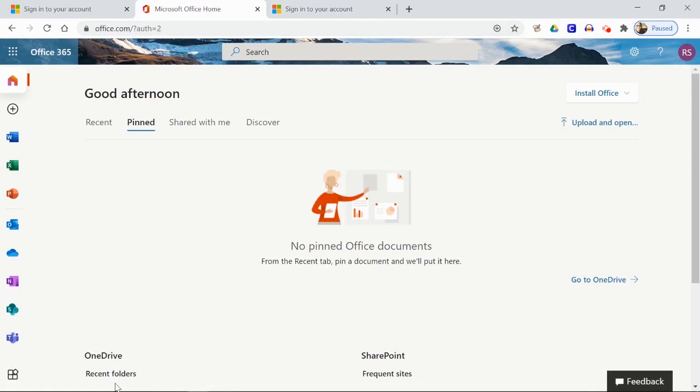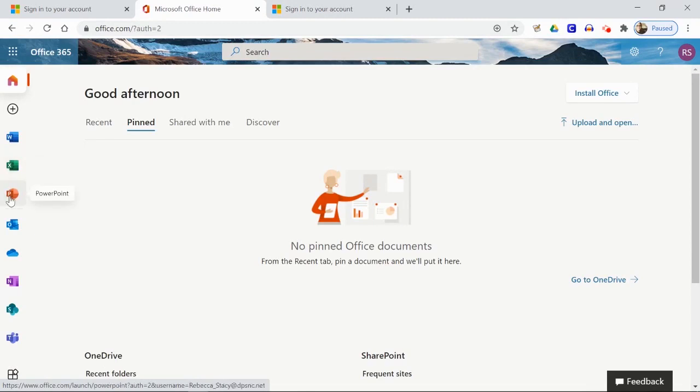You are now on the landing page for Office 365. Here you can access Word, Microsoft Excel, PowerPoint, and Outlook all through your web browser. Click on Outlook to launch your email.